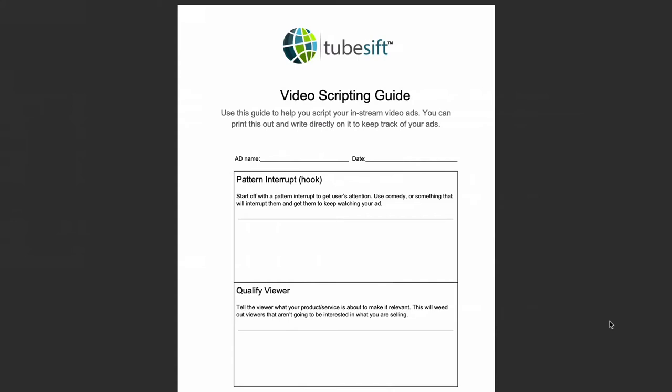In the beginning, we have a pattern interrupt, or the hook. You want to start off and get your users' attention quickly. A lot of times on YouTube, you only have a few seconds to do that. For the first five seconds, you want to grab their attention. They've bent the rules on this a little bit — they took a little bit more time with that. But it's true that they grab your attention in the first five seconds, and then they continue it before they move on to the next step, which is qualify the viewer. But let's just watch the beginning of this ad.